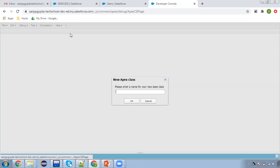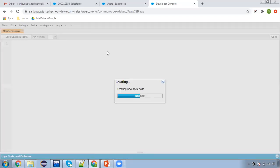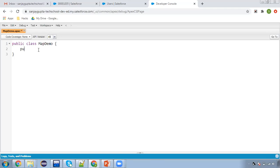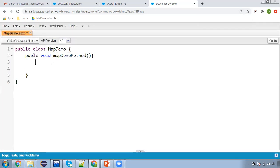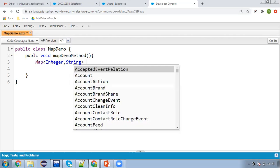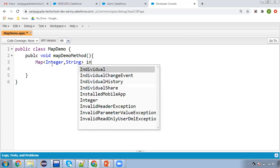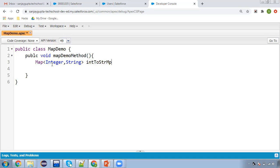Now I'm going to demo these things. I'm going to create a new Apex class called MapDemo. Inside this, I'm going to create a method called mapDemoMethod, and inside this method I'm going to create a map and use the methods provided through map. I'm creating a map of integer comma string, named integerToStringMap, with new map of integer comma string.